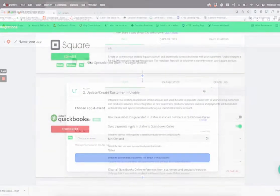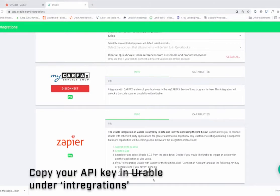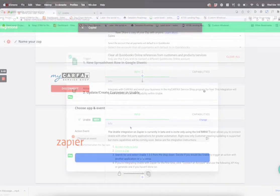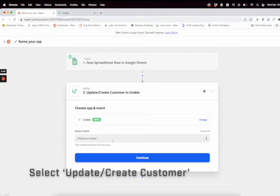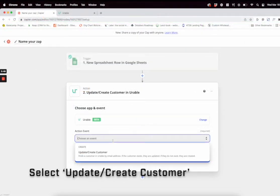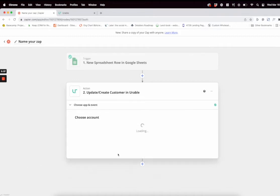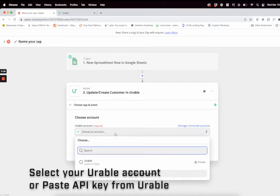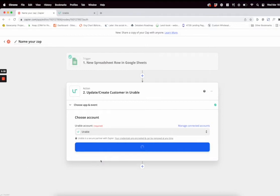Next, you're going to want to select Urable for your app event. On your Urable account, make sure to scroll to the bottom of the integrations and click that copy button for your API key. Then you'll want to connect it. Select New Customer, select your Urable account, and if you haven't connected, paste that API key in there.